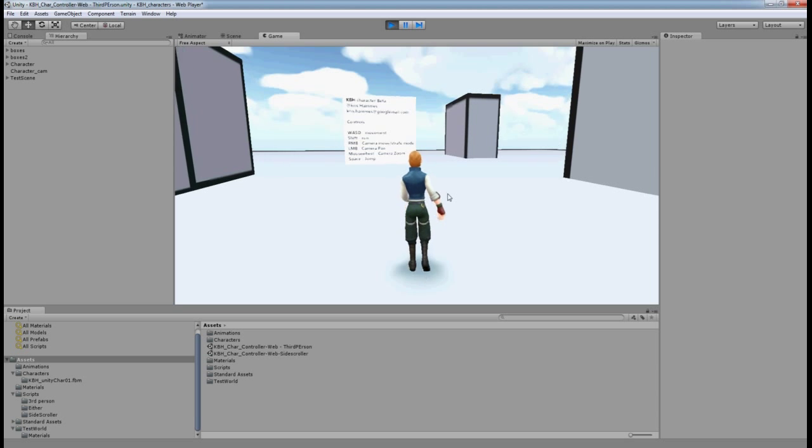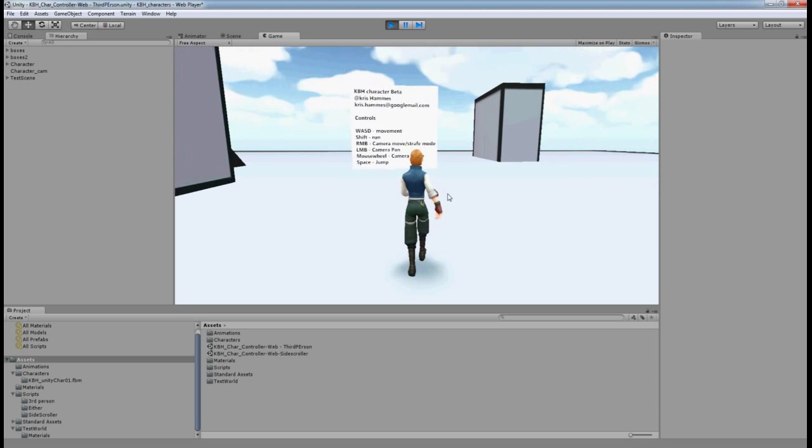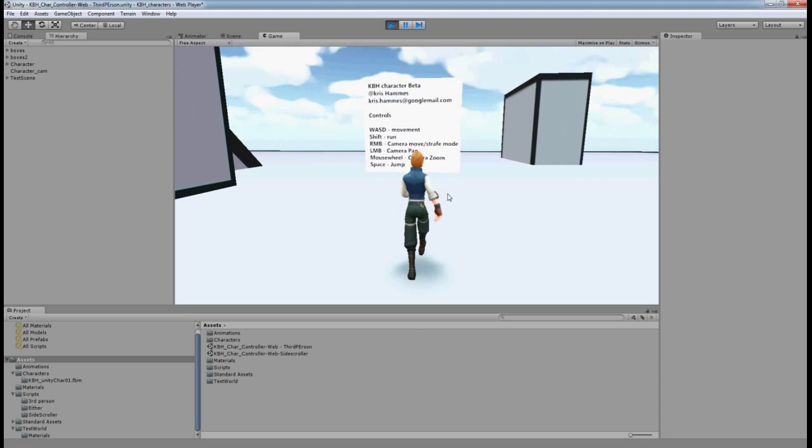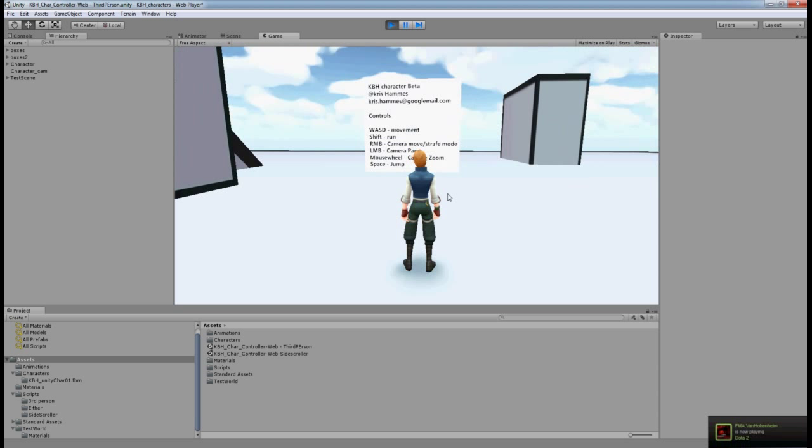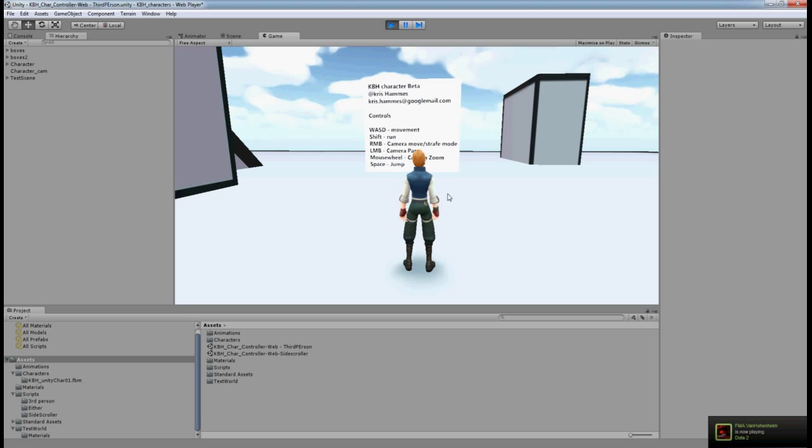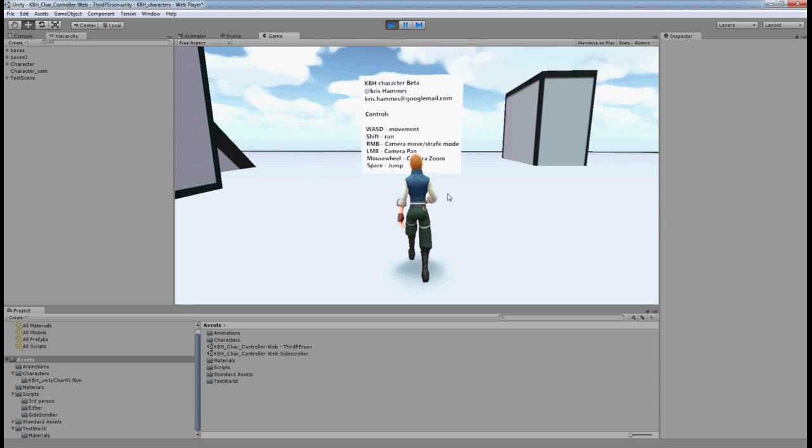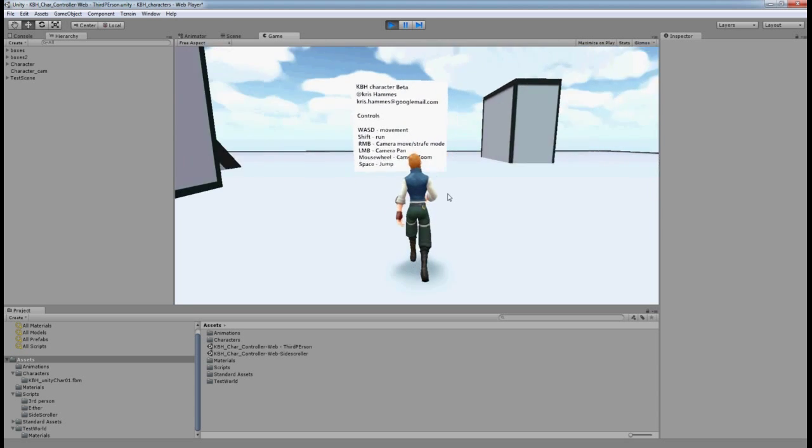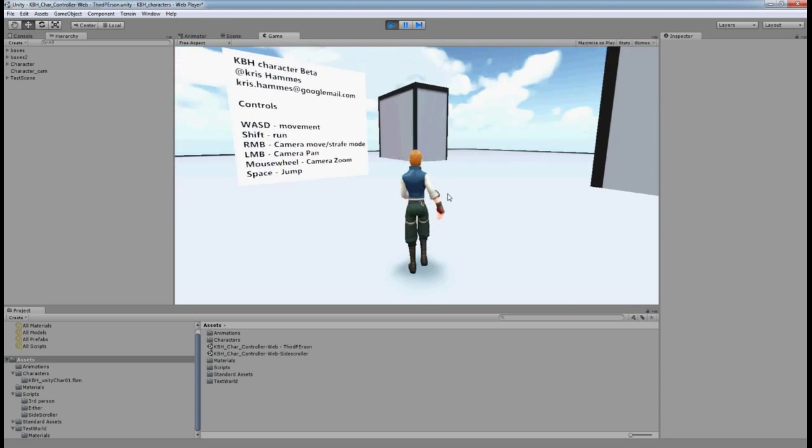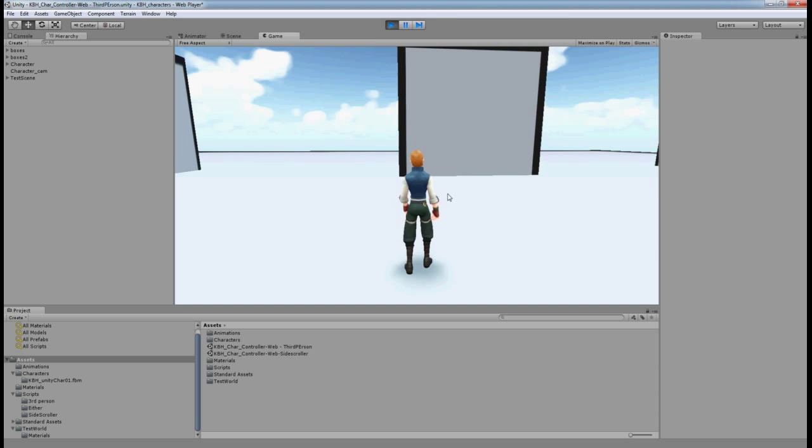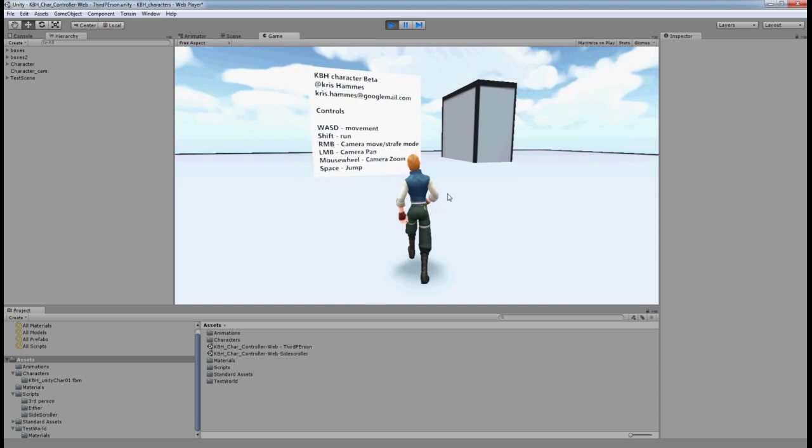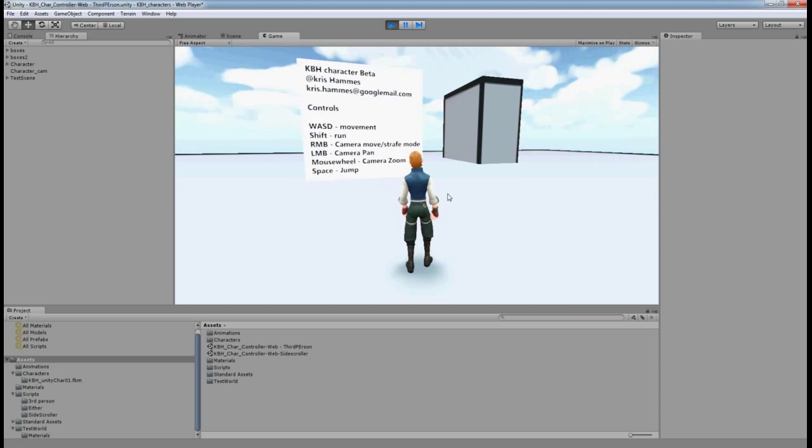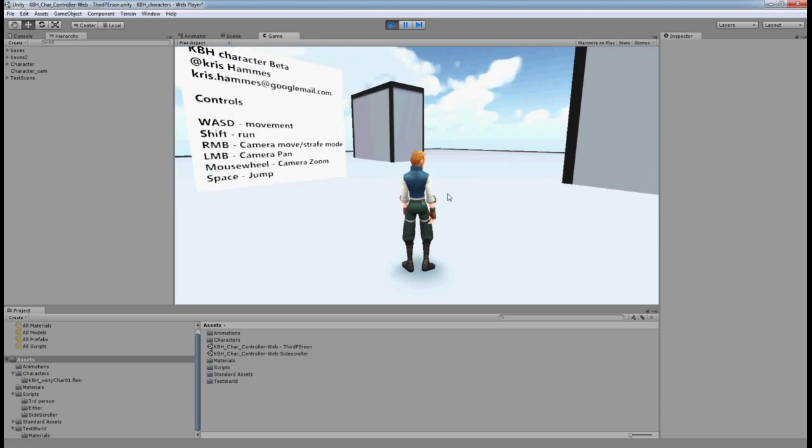For this video I'm just going to go over the controls in the basic third-person mode. The game controls are very similar to MMOs, so anyone who's played an MMO will be very familiar with them. Basically it's WASD for movement. These keys can be remapped, but WASD—W forward, S back, A and D for turn.